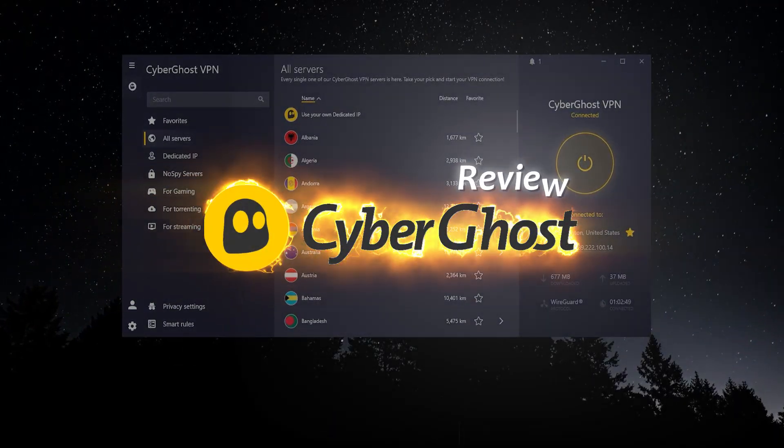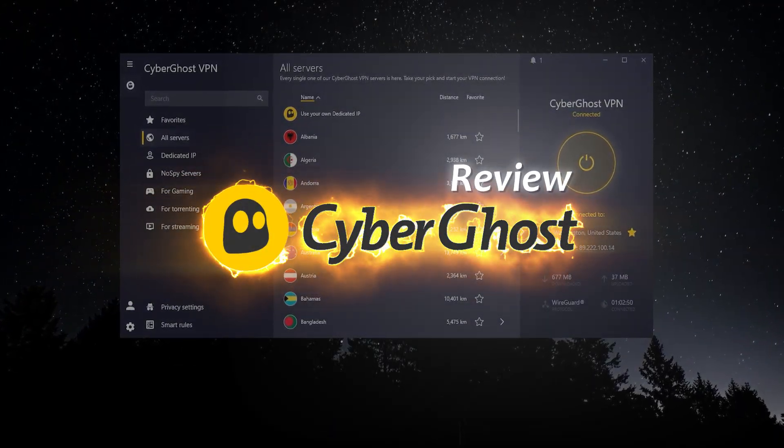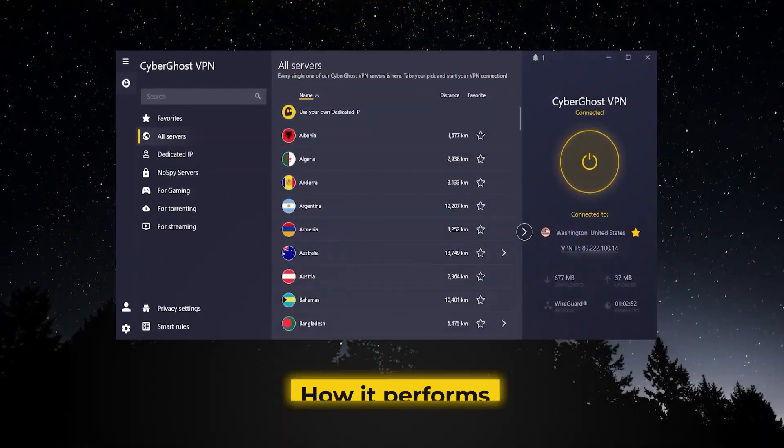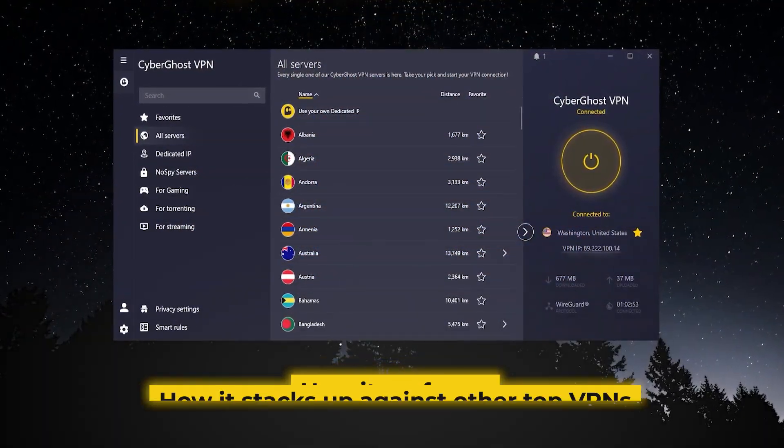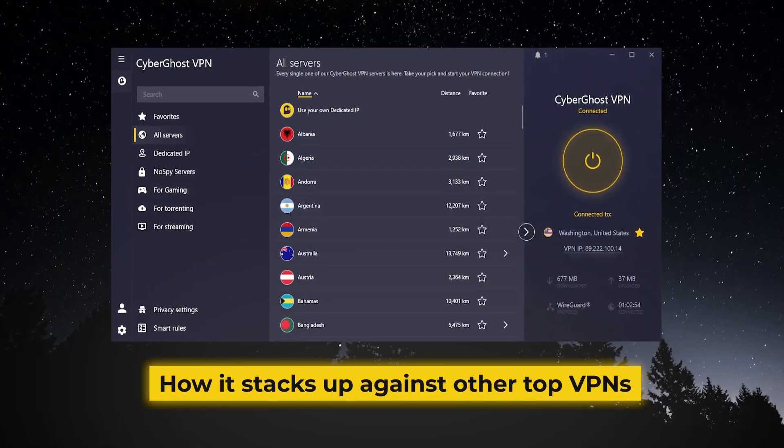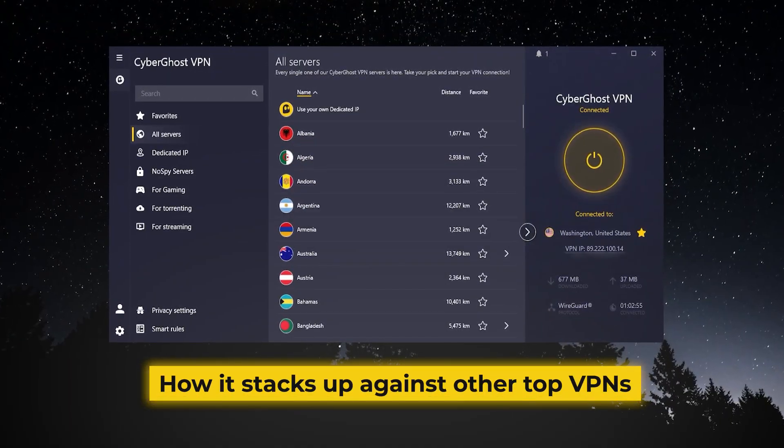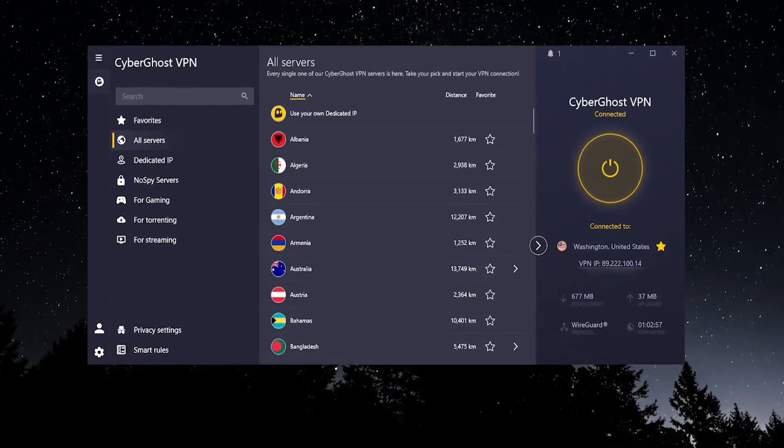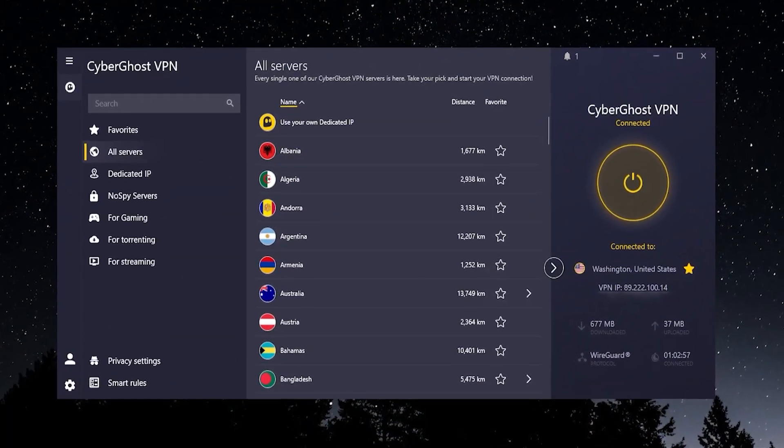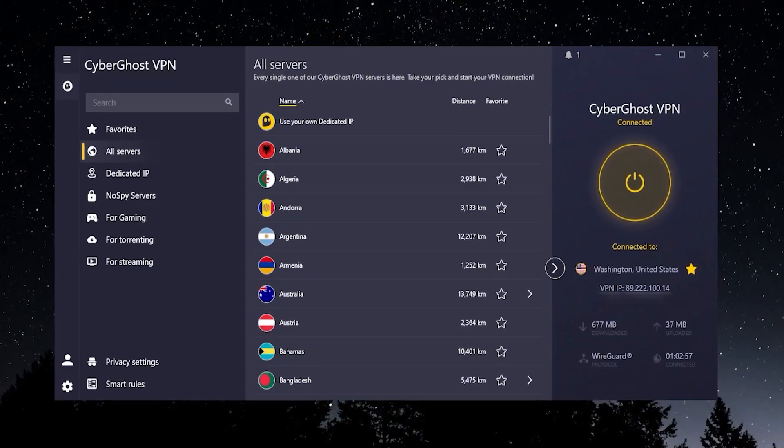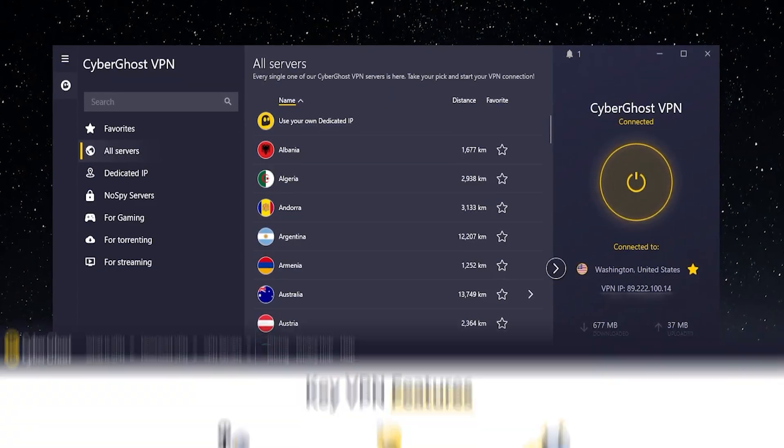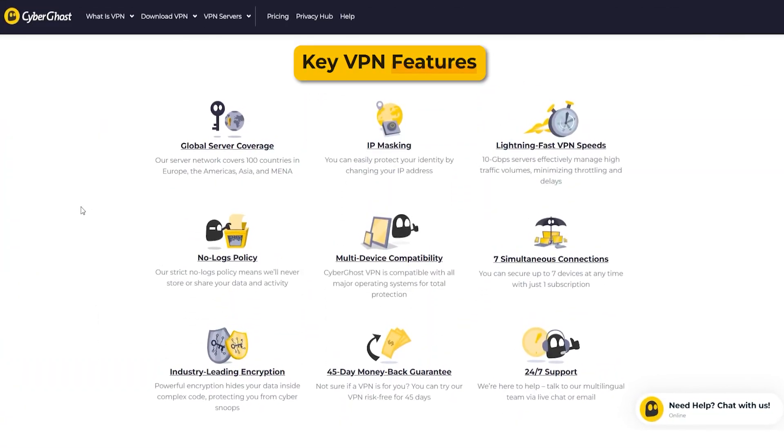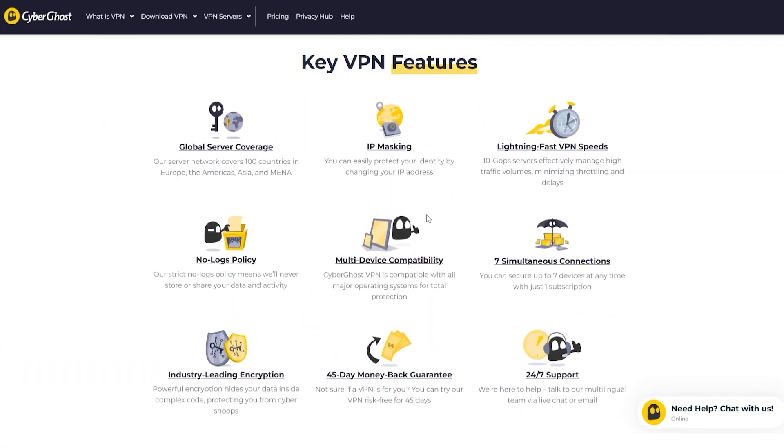So CyberGhost VPN, in this video we're going to be talking about what it has to offer, how it performs, and how it stacks up against some of the other top VPNs out there. Just to get some background before we go into the VPN itself, let's talk about some of their key features.